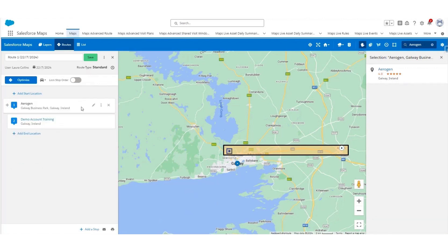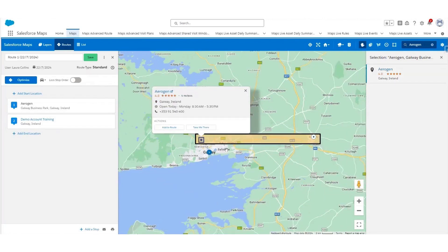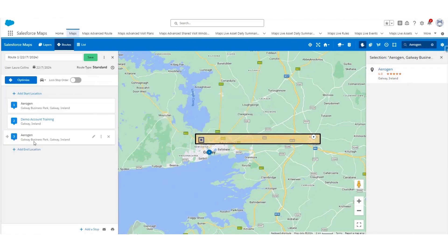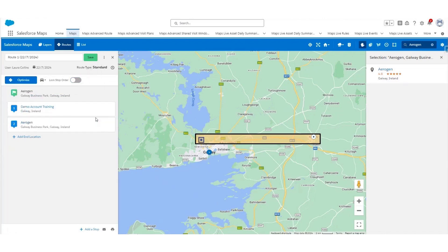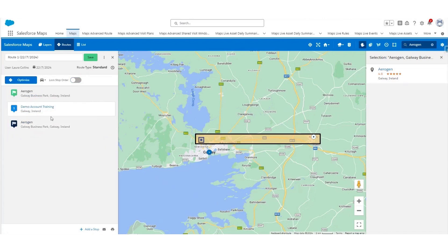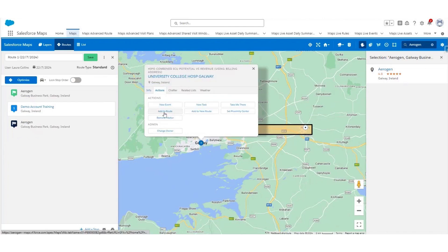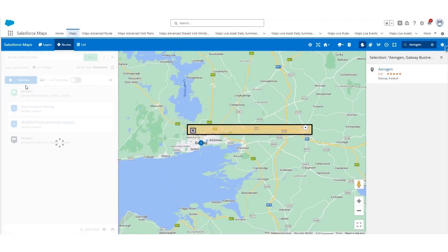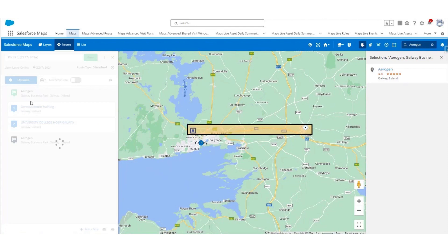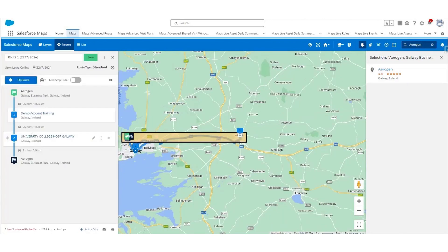This will add it to your route on the left-hand side. I'm going to add Aerogen a second time as my ending point. You can lock the stop order to get directions based on the layout you see in the routes pane. Click Lock to Start on one stop and Lock to End on another using the three dots menu. You can then click Optimize, which will give you the best routing suggestion to save time and get there faster.